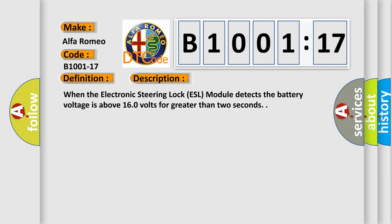And now this is a short description of this DTC code. When the electronic steering lock ESL module detects the battery voltage is above 16.0 volts for greater than two seconds.